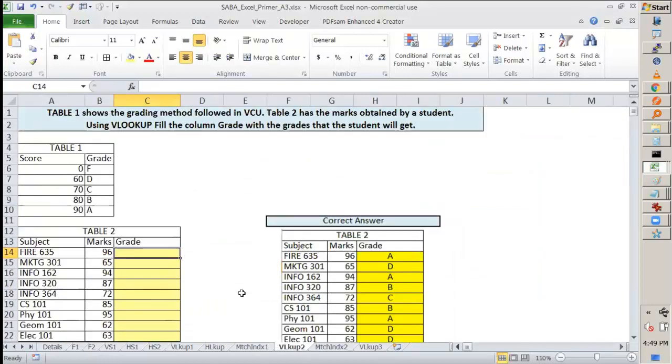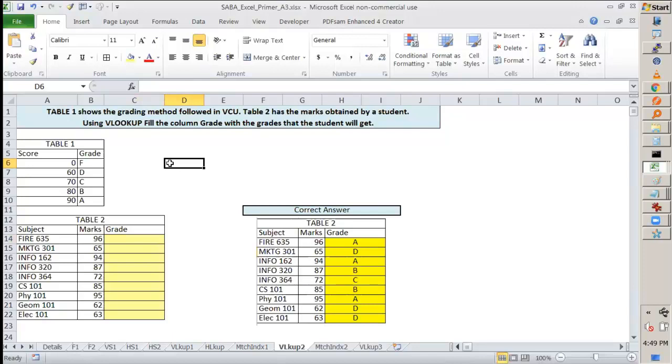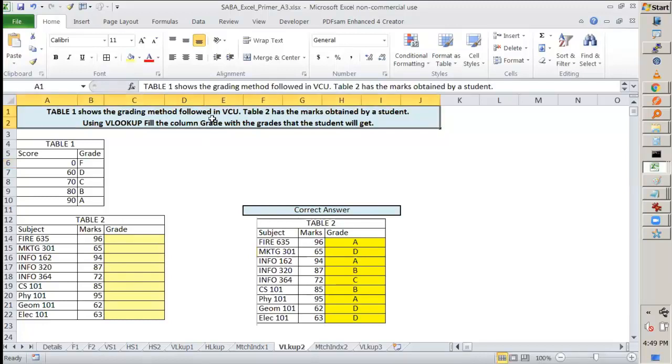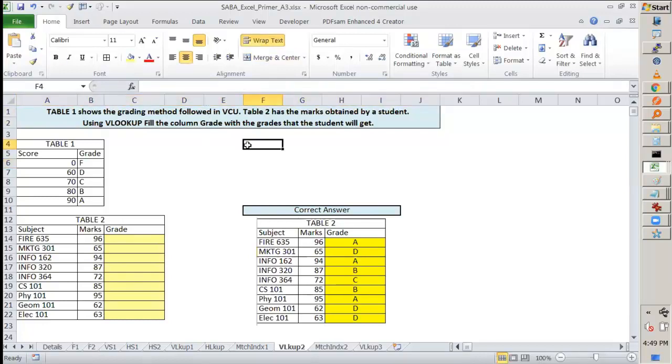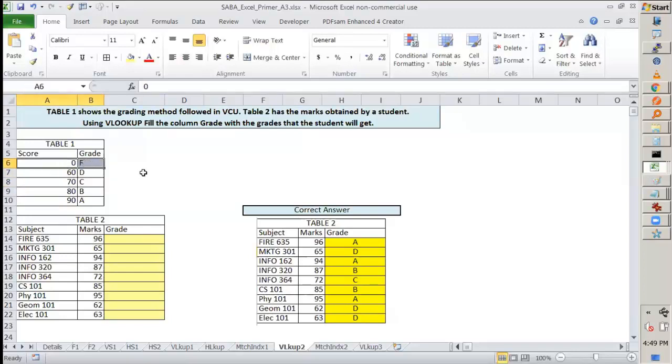Now let's look at an interesting problem. Until now, we've been focusing on problems where the search is exact match. Now you should ask when would we use non-exact match. As a teacher, I use this a lot. This is the grading scale we have in VCU. The grading method is: if you're getting 90 and above, A; 80 and above but less than 90, B; 70 and above, C; 60 and above, D; and less than 60, you're getting an F grade.